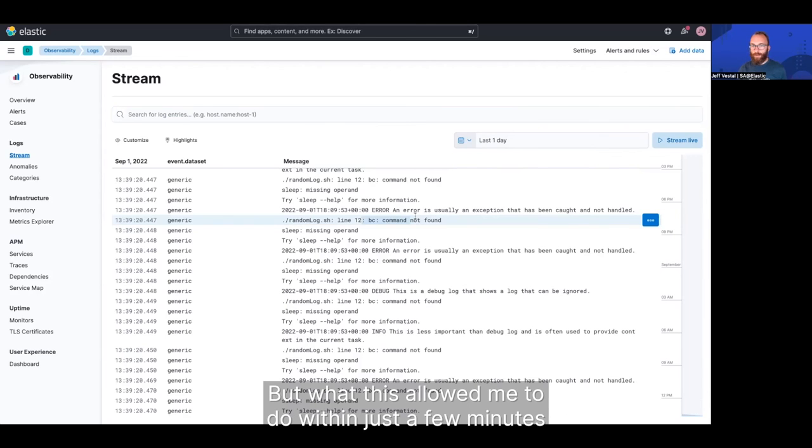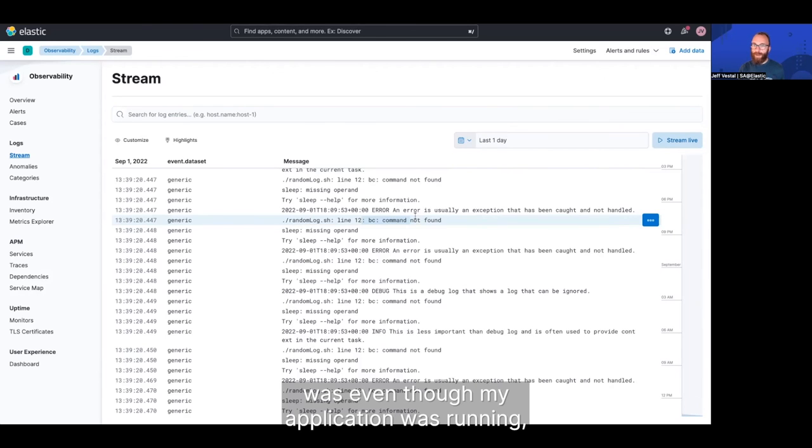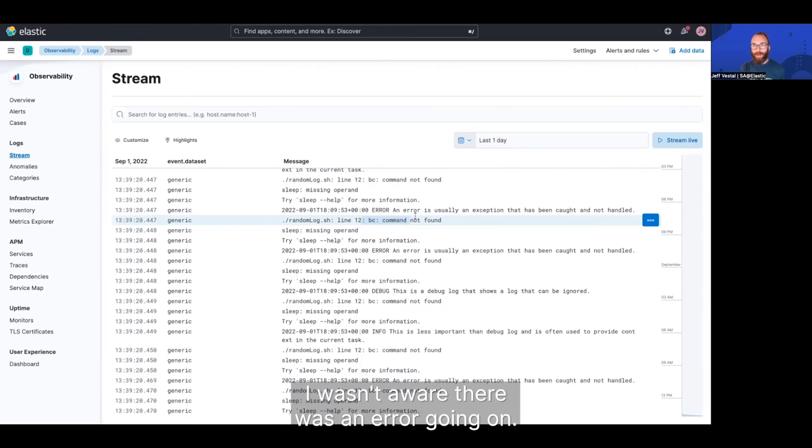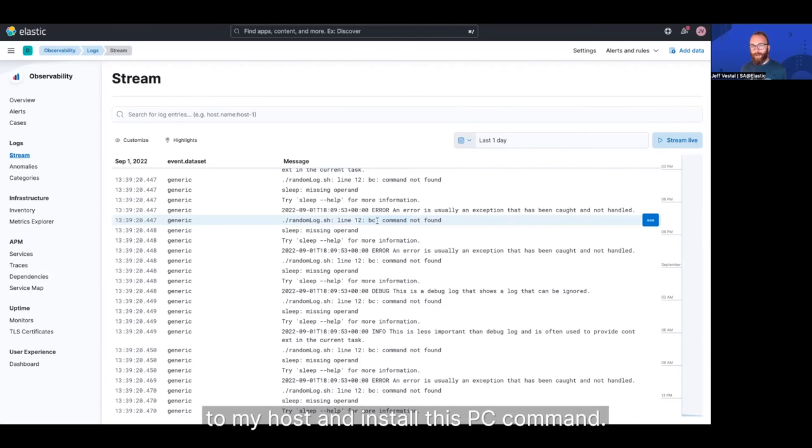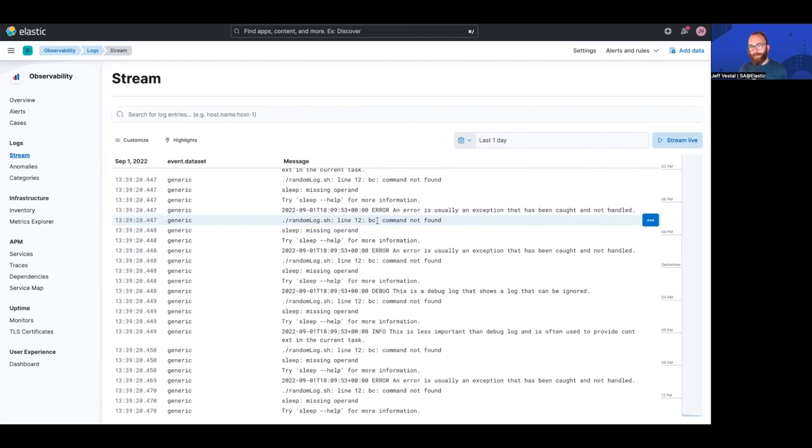But what this allowed me to do within just a few minutes was even though my application was running, I wasn't aware there was an error going on. But now I can see that, oh, I need to go back on my host and install this BC command. So I'm going to go take care of that.